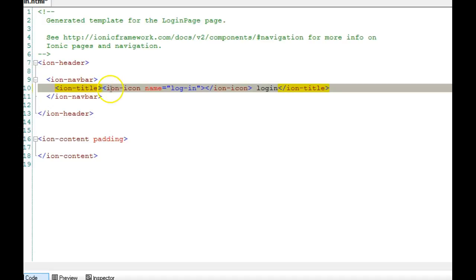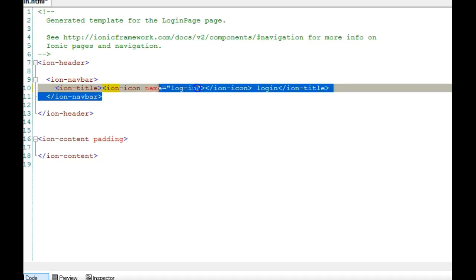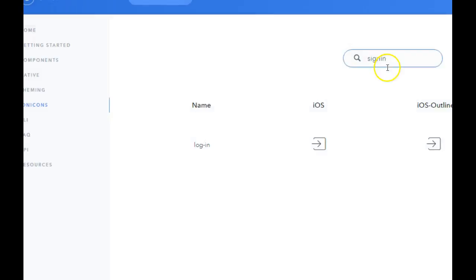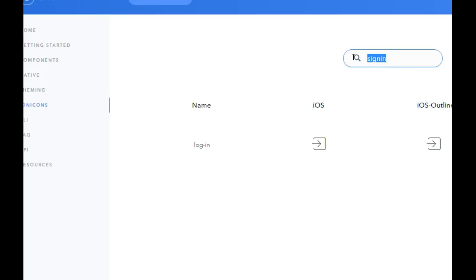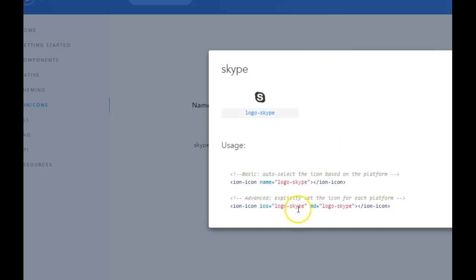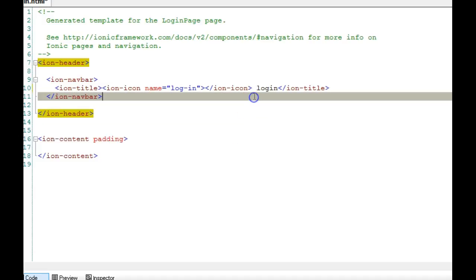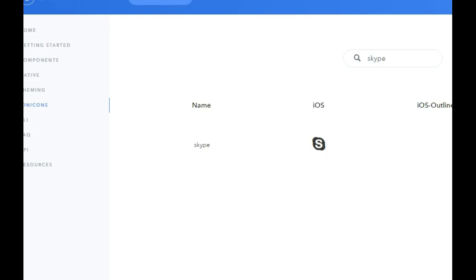So we now have an icon. Notice the 'ion-icon name' attribute — this is the name of the icon. All icons follow this same format; the only thing that changes is the name value. For example, to add a Skype icon, you search for 'skype' and get the ion-icon element with the name 'skype'. We save the file.